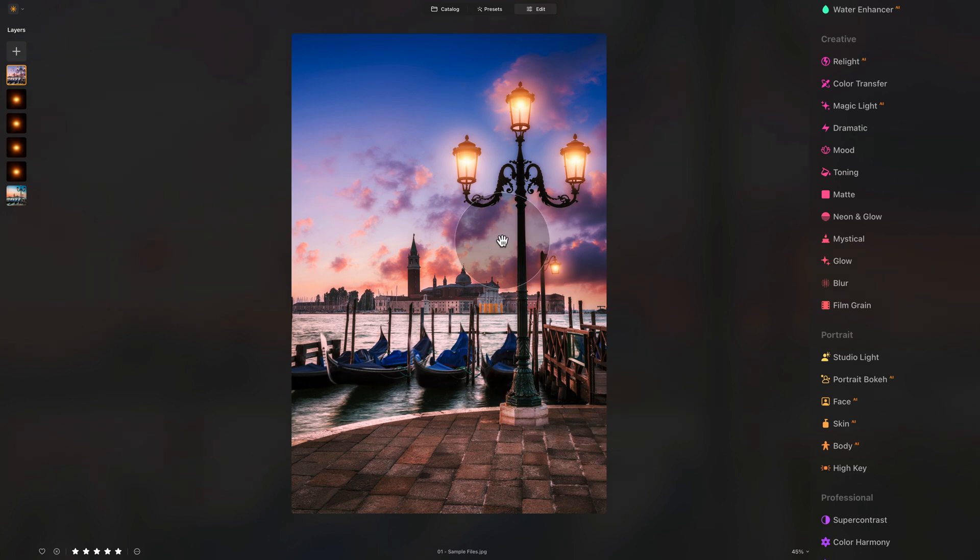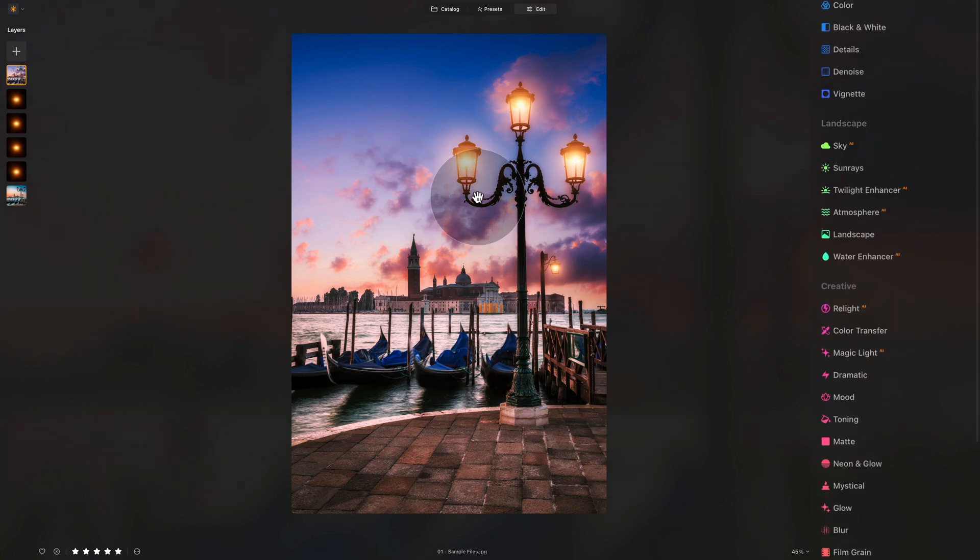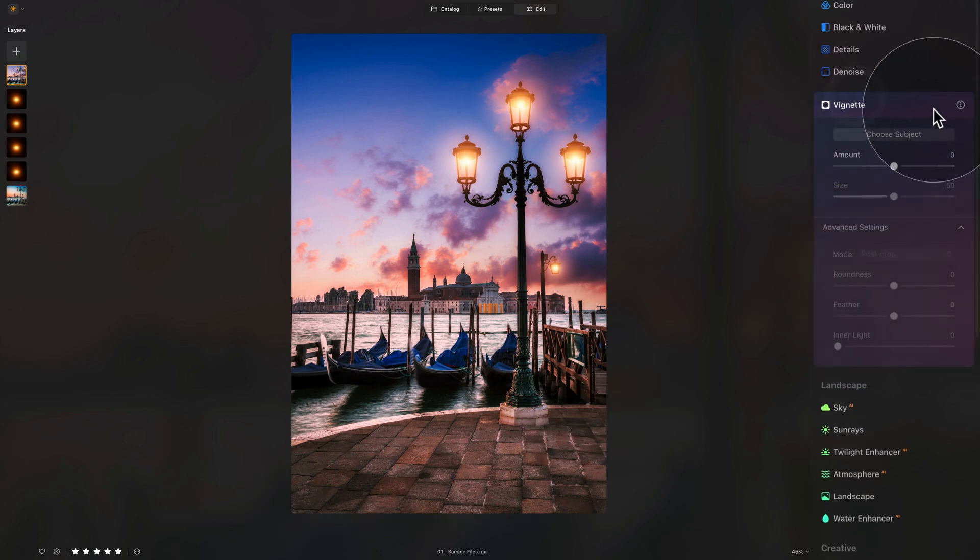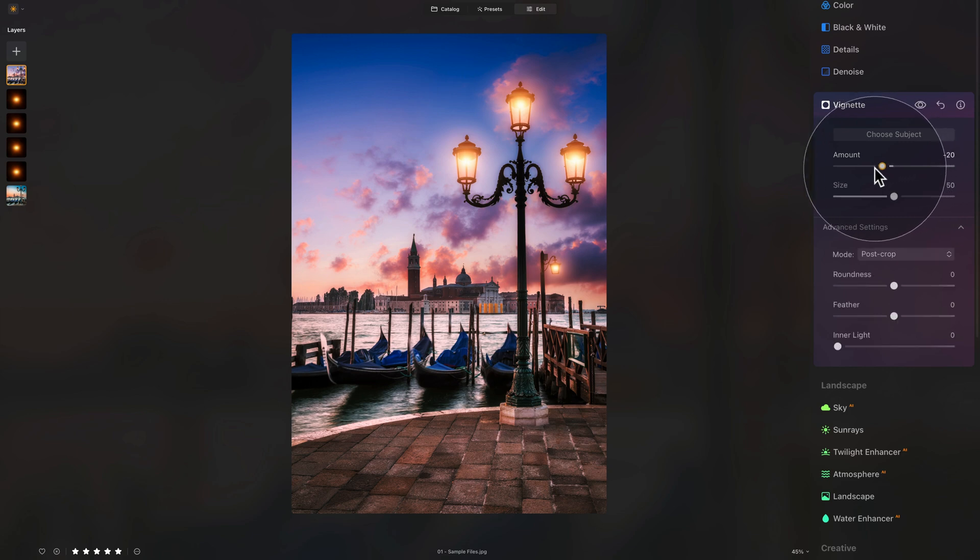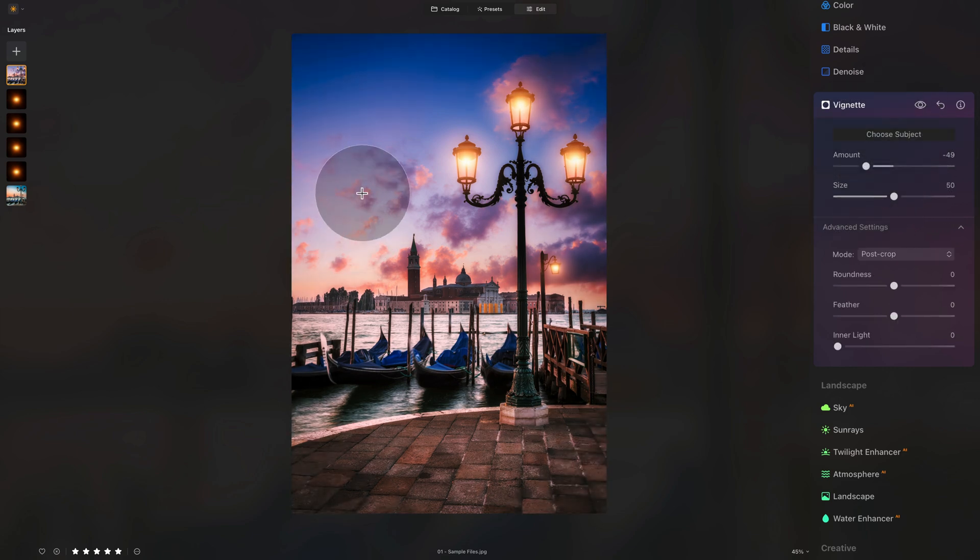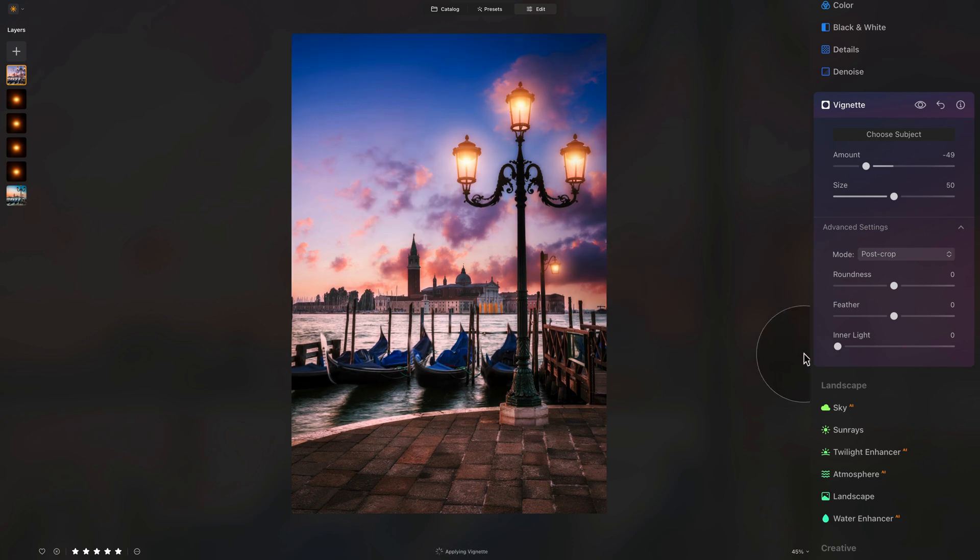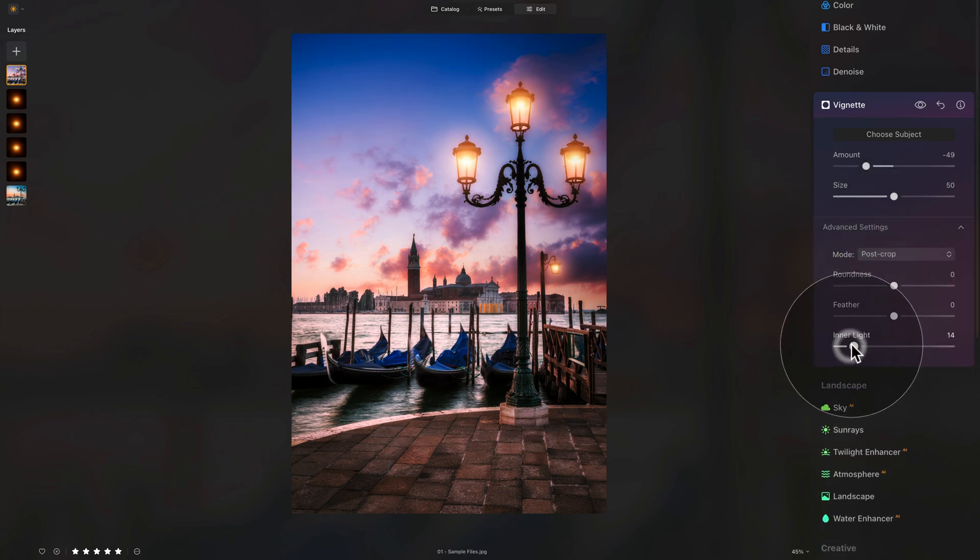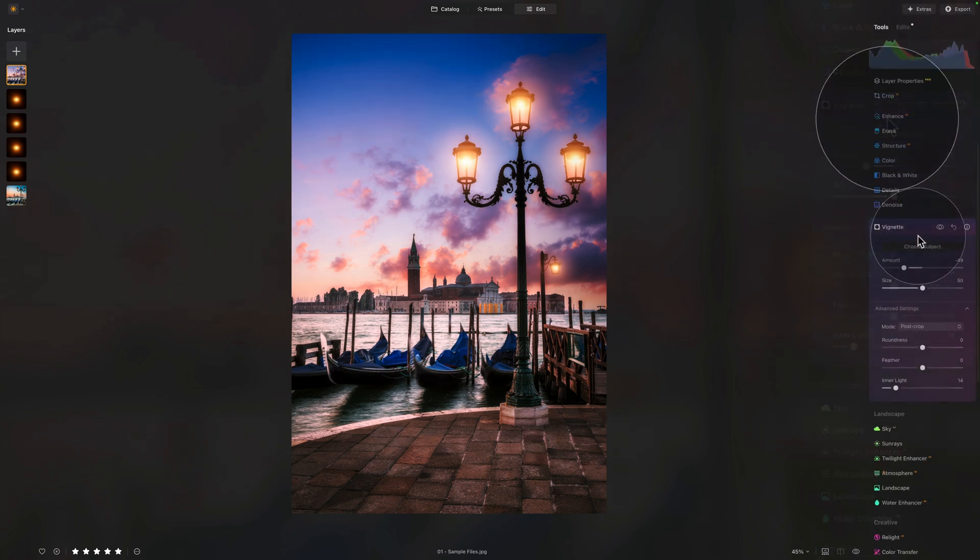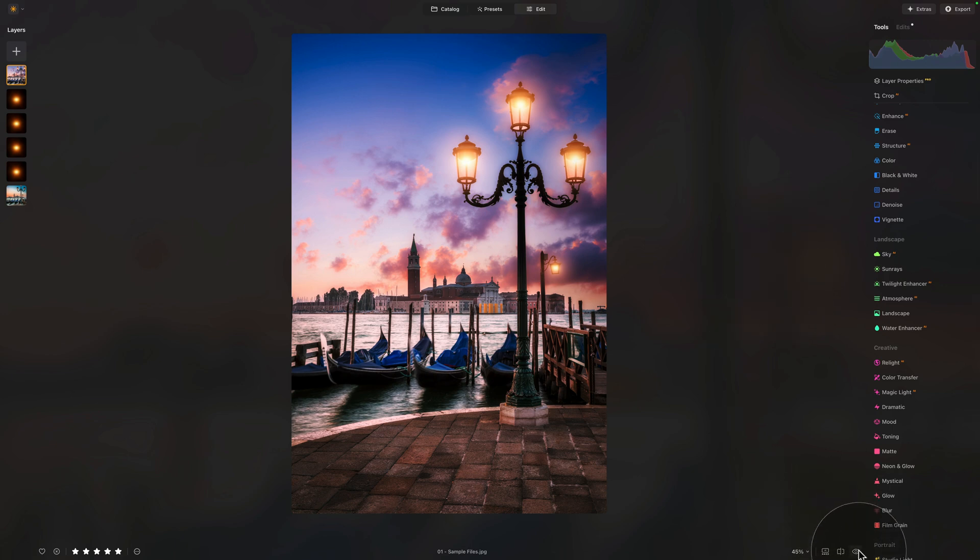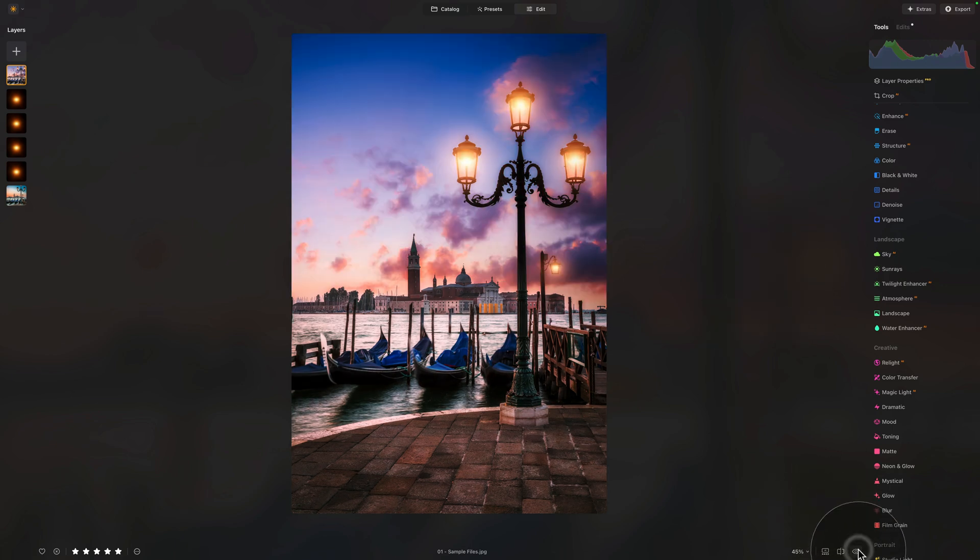The only thing that it's missing is a little bit of vignette, just to control the direction of the light. I would like a little bit of darker gradient at the bottom. So, into the vignette. Bring down the amount, and then click on Choose Subject, and just position the center of the vignette, let's say, somewhere around here. If you want, you can open the advanced settings, and just add a little bit of inner light there. One more time, it's time to look at the before and after.